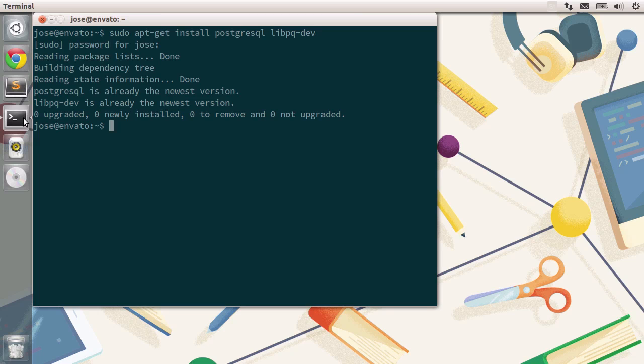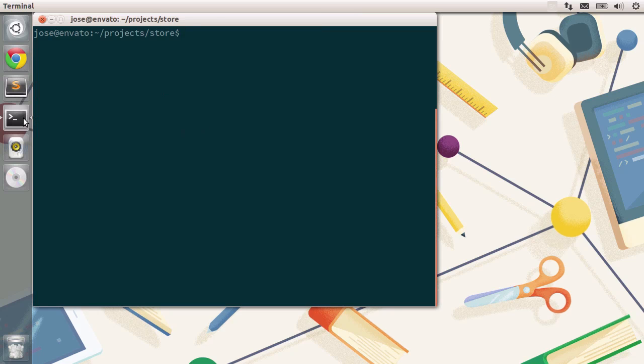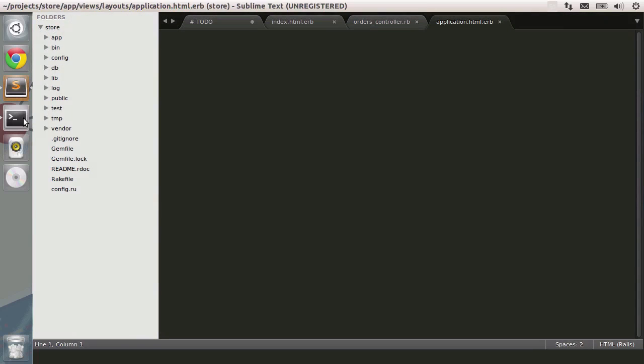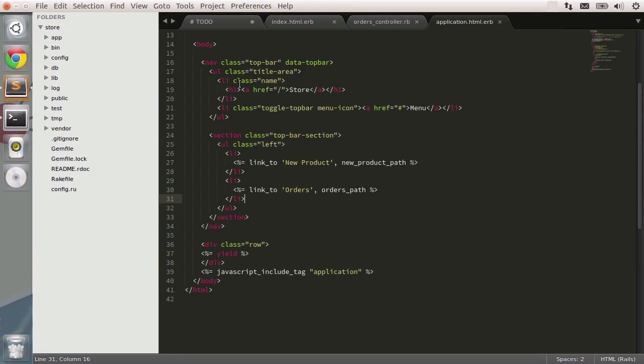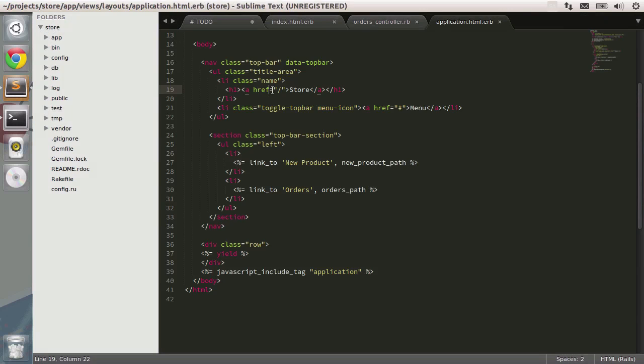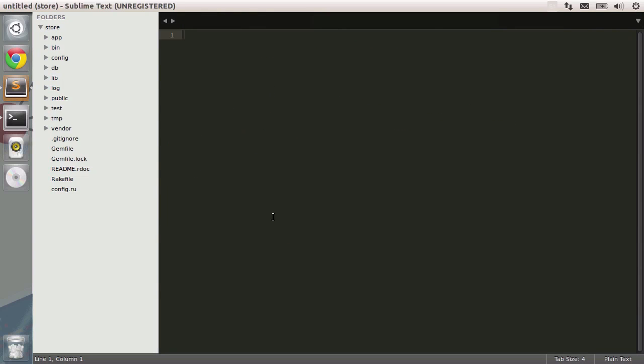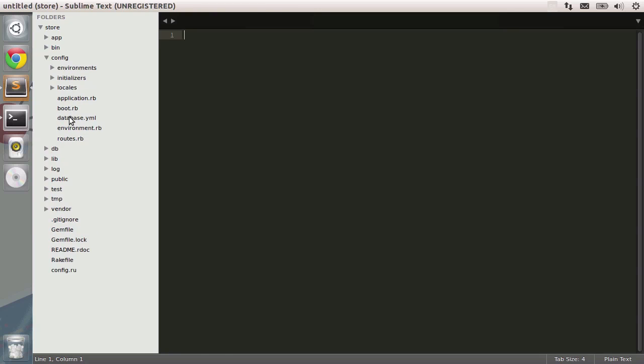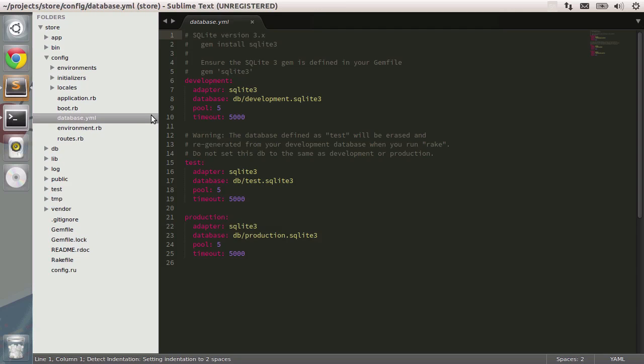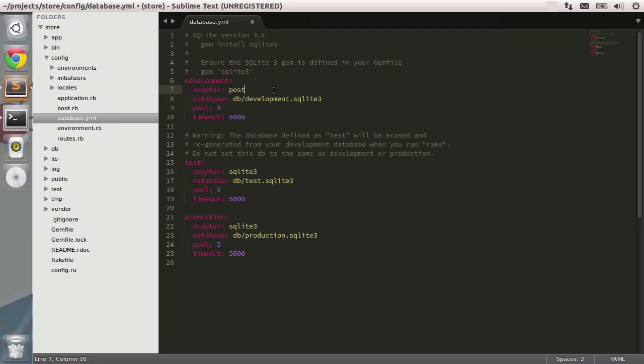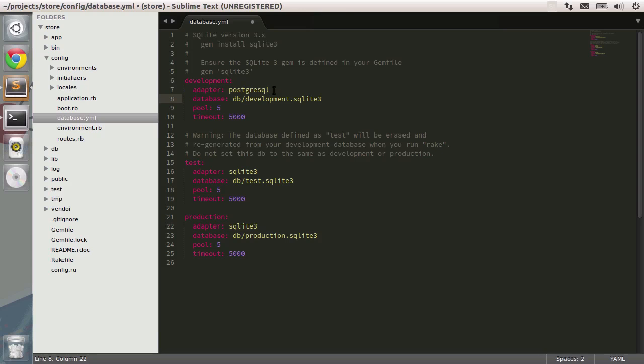Now there are some things we need to do first. Let's go to our projects folder slash store. This is the place of our application and I'm going to open Sublime Text. Let me close this file and open config database.yaml. You can see that we are using SQLite in all of our databases. What I want to do is use development to be PostgreSQL. This is the adapter we want to use. Then we need to change the appropriate database. I'm going to call it store.